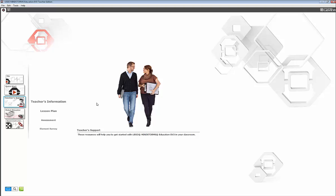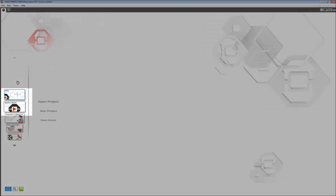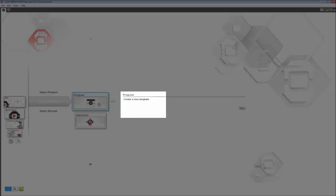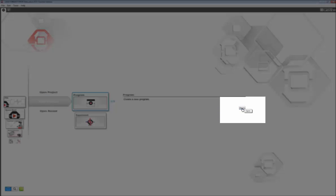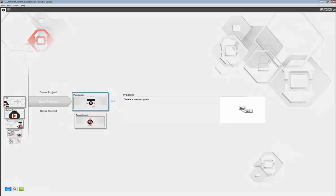So in order to get to programming, you must first get to the programming page. Now if you recall, one way of doing it is hitting File, New Project, Program, Open. That will open up a new project and program.